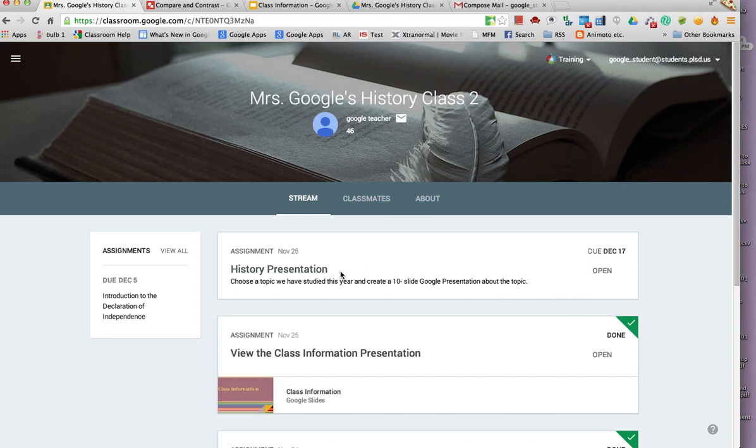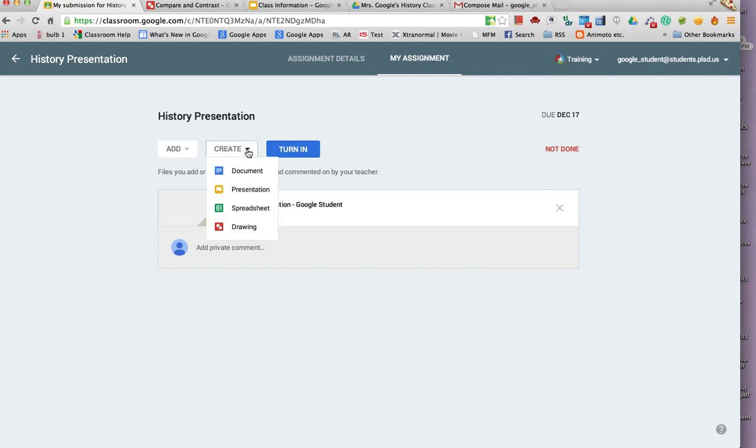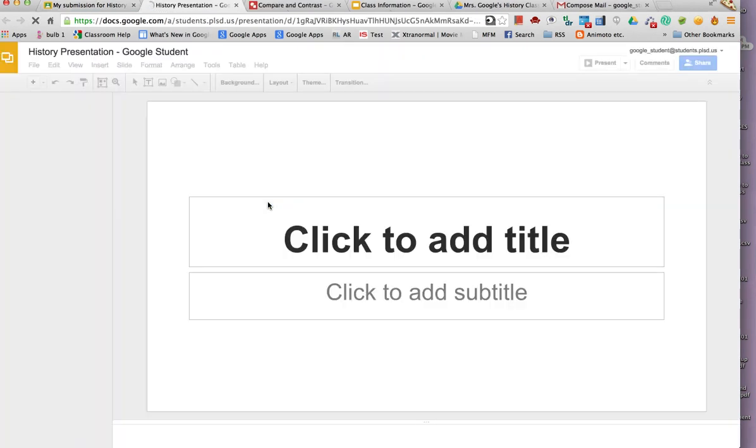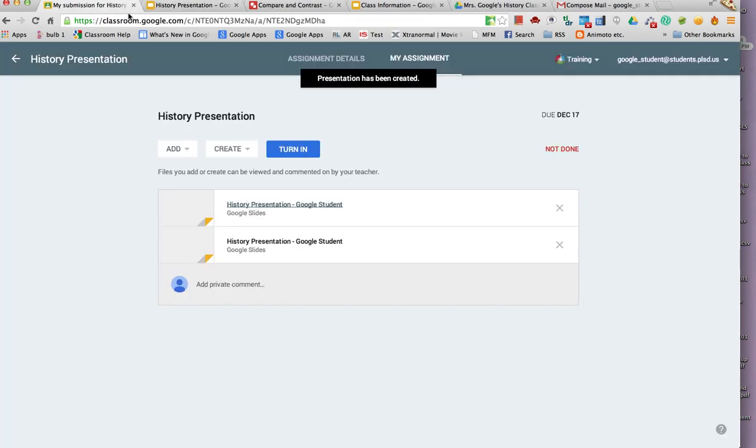This assignment is a presentation the student must create. It does not have a template with it. The student can either add an assignment that they create. They can create a Google document to attach to the assignment. When they have finished the assignment, they can turn it in.